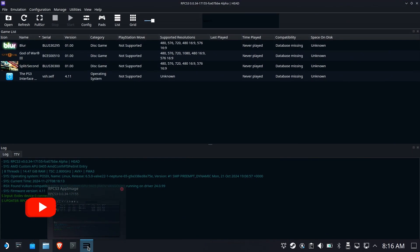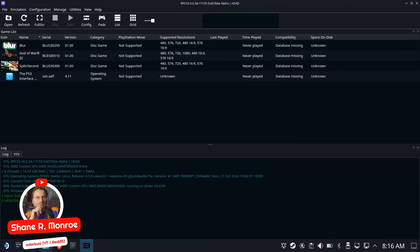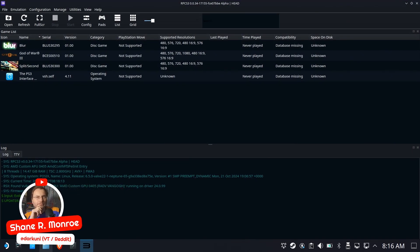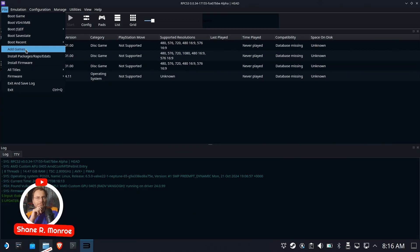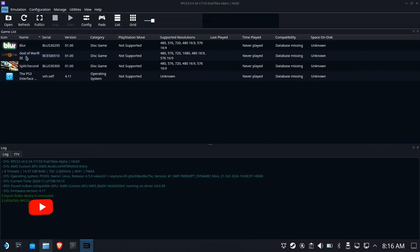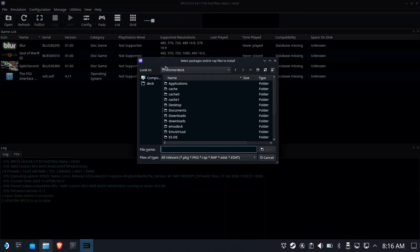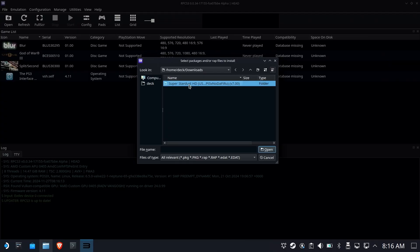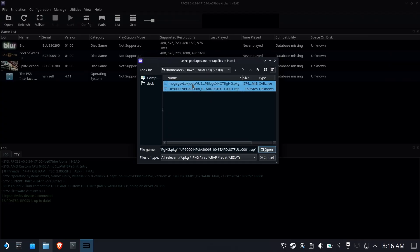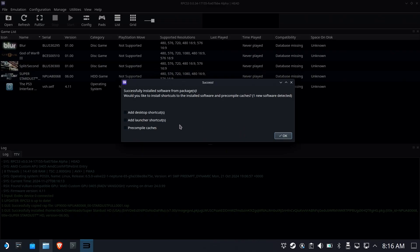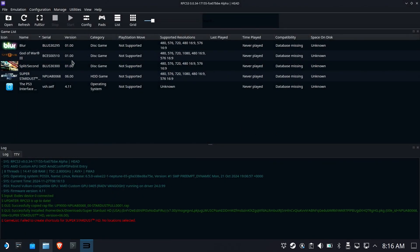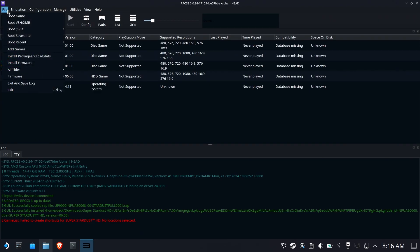Hi everyone, Shane R. Munro here. If you previously followed our video on how to install packages and wrap files, such as the game Super Stardust here, you'll realize probably pretty quick that even though the emulator itself has the item, it doesn't launch from something like Emulation Station DE.